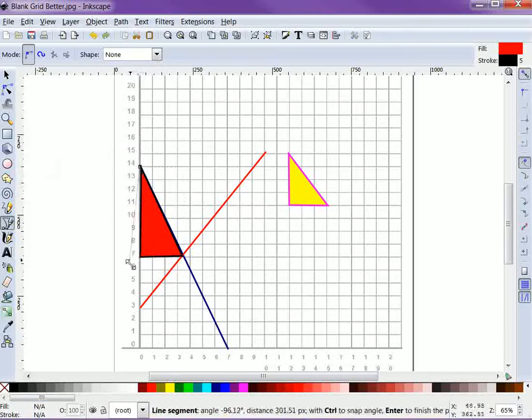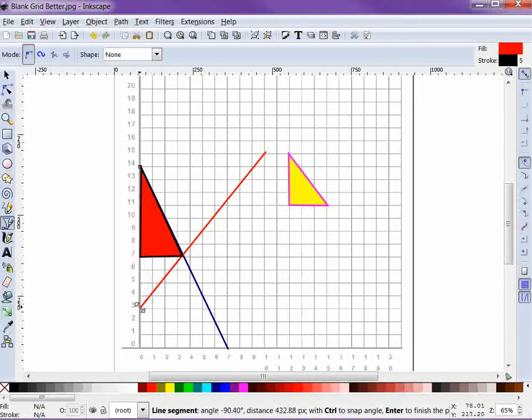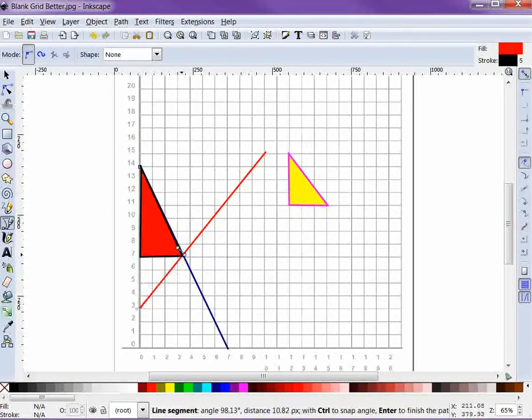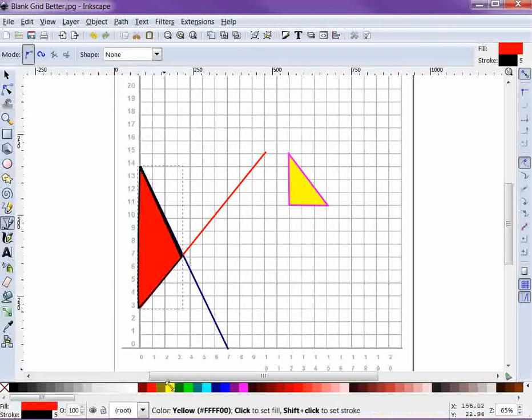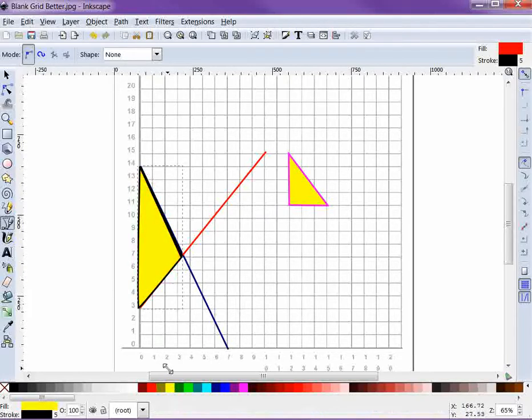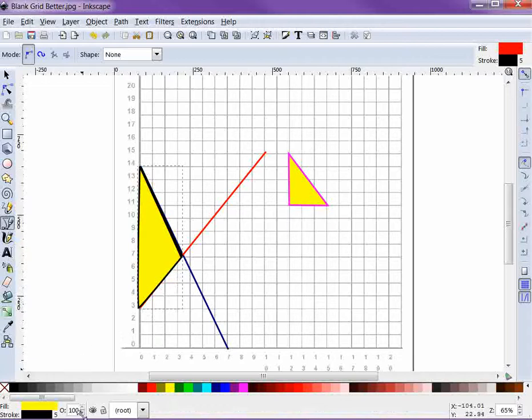Suppose you have consumer surplus and now you want to tell people where the producer surplus—sorry, the total surplus—is. And here we go, total surplus. I'm just going to draw on top of everything there.